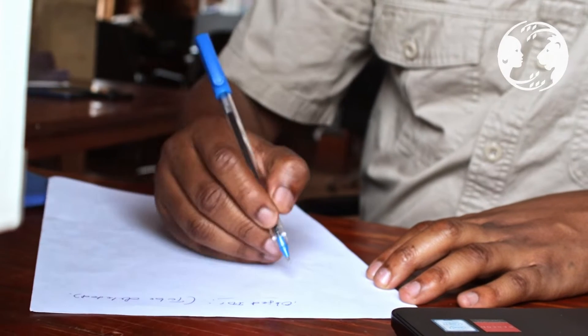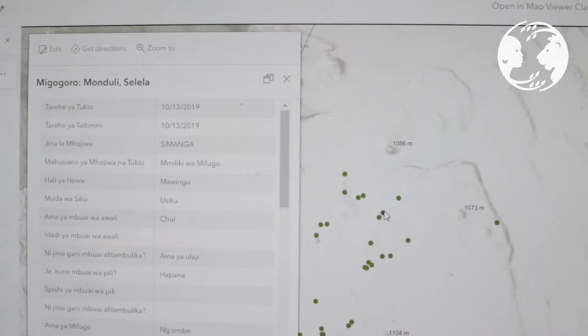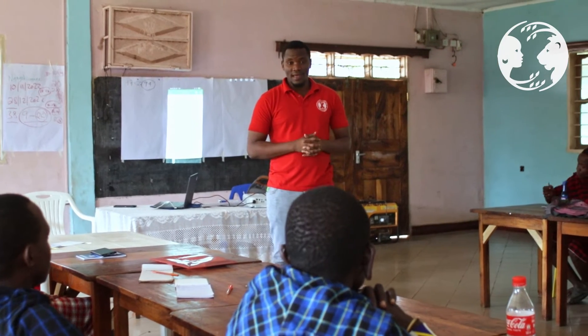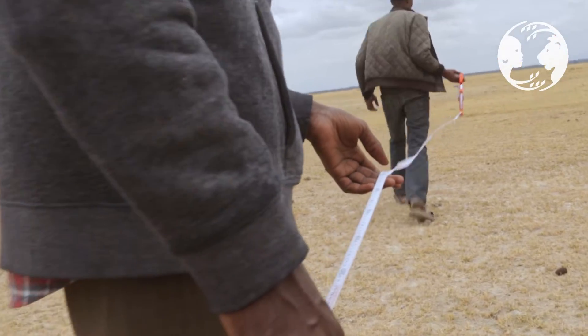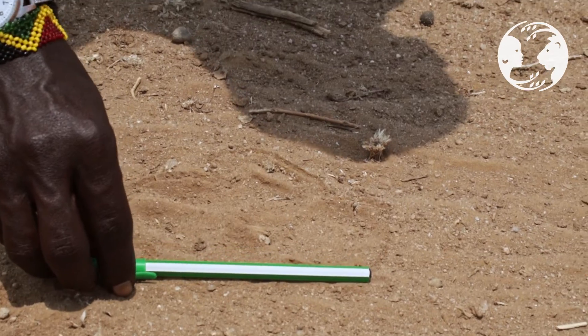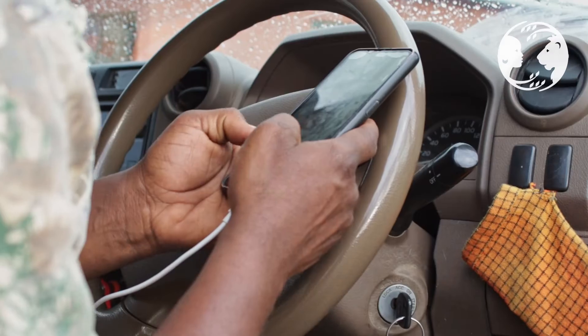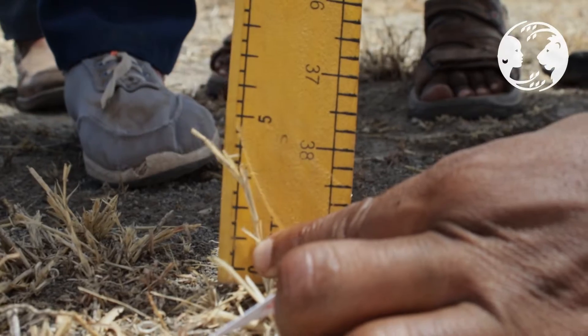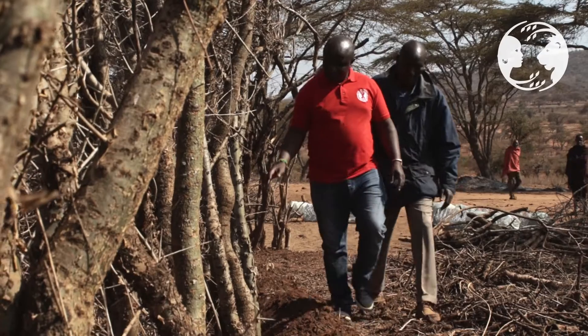In my duties, I create and collect data for different purposes, which sometimes involves communicating with people who have data that I need. I train and make sure that data are collected properly following protocols by field officers such as community game scouts, drivers, ranger and monitors, human wildlife conflict, and program officers.